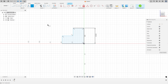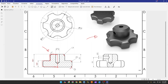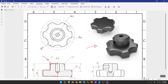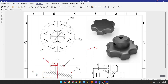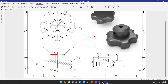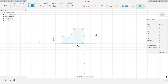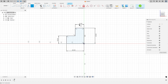Go to sketch and dimension the distance here to 20 millimeters. The distance between this line and the midpoint is 20 millimeters — half of this diameter. The distance on this side is the radius of this diameter, 40 millimeters. So go to sketch dimension: here is 40 millimeters and here is 20 millimeters. Finish the sketch.